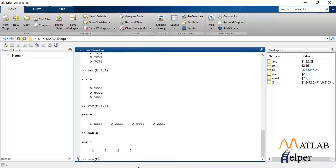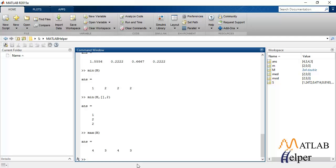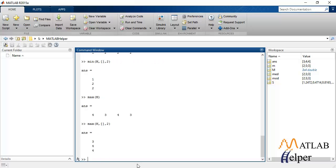Similarly, if you want to calculate minimum for rows, we'll change the format to this. This is the row-wise minimum. To calculate maximum value, we'll pass the matrix to max function. This will calculate column-wise maximum, whereas if we change it to this, it will calculate row-wise maximum.